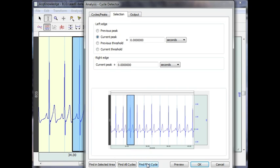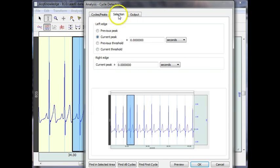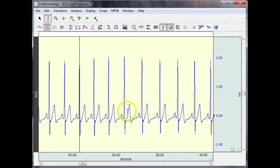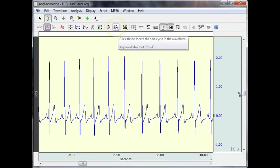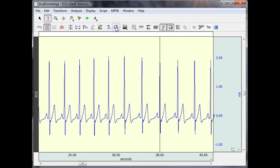I can ask the software to find this first cycle. So now we can see a cursor blinking over the top of the first peak that we found. And I can ask the software to advance through so you can see the cursor jumping from one R-wave to the next.